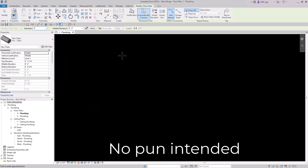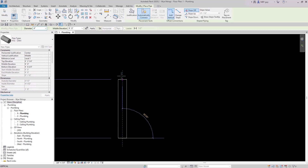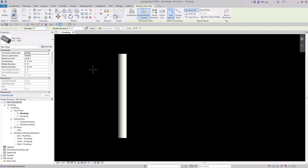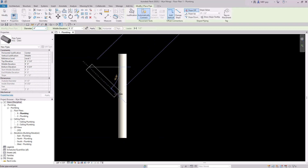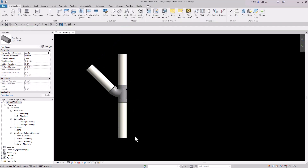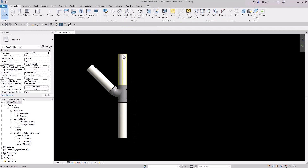Let's start drawing some pipe from the bottom up, and I'm going to 45 degree into this pipe at this location. Since we drew it from the bottom up, the flow direction is actually from the bottom to the top. Revit thinks the flow in this pipe is going this way, and that's why this little funky fitting happens right here.